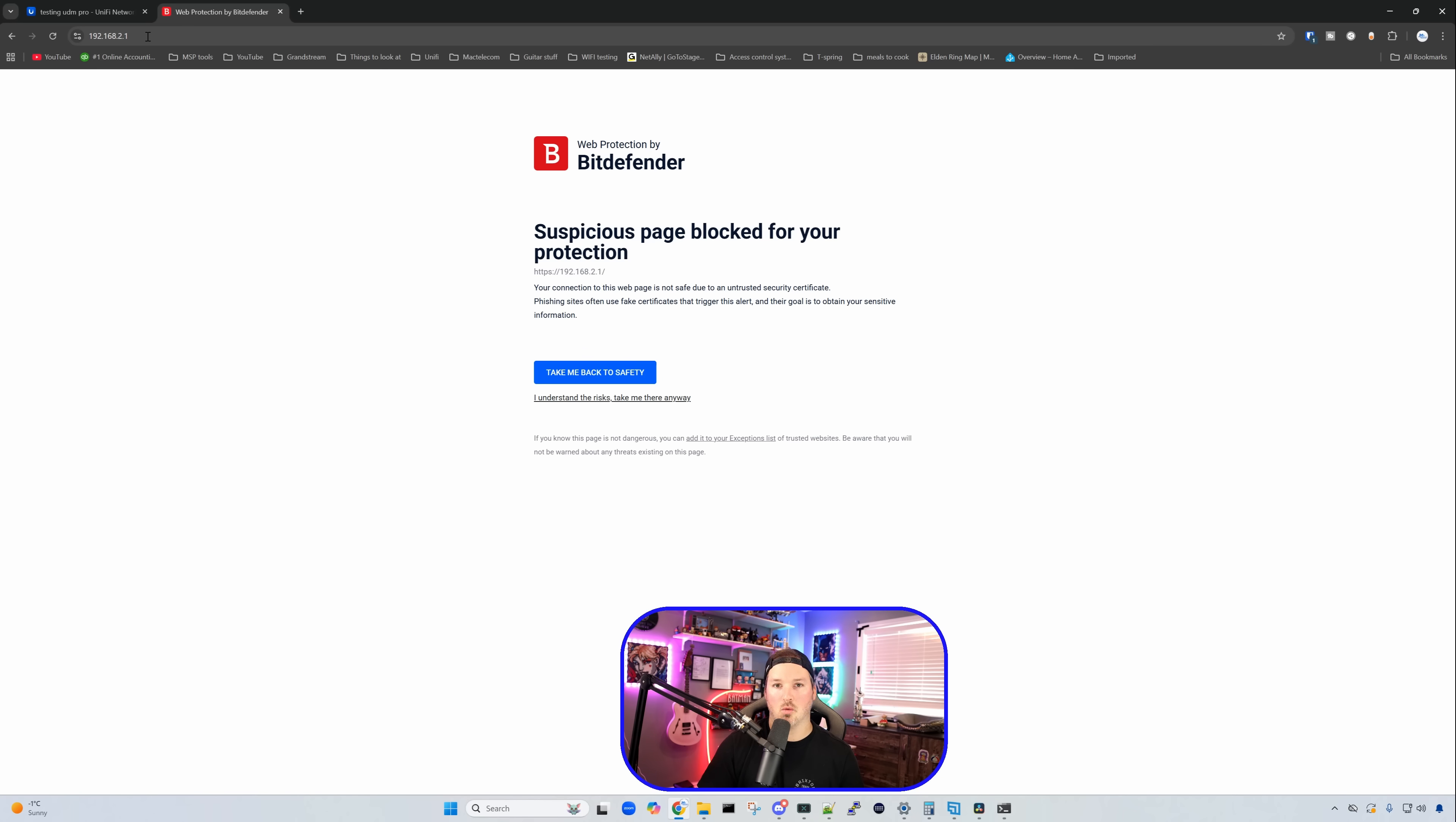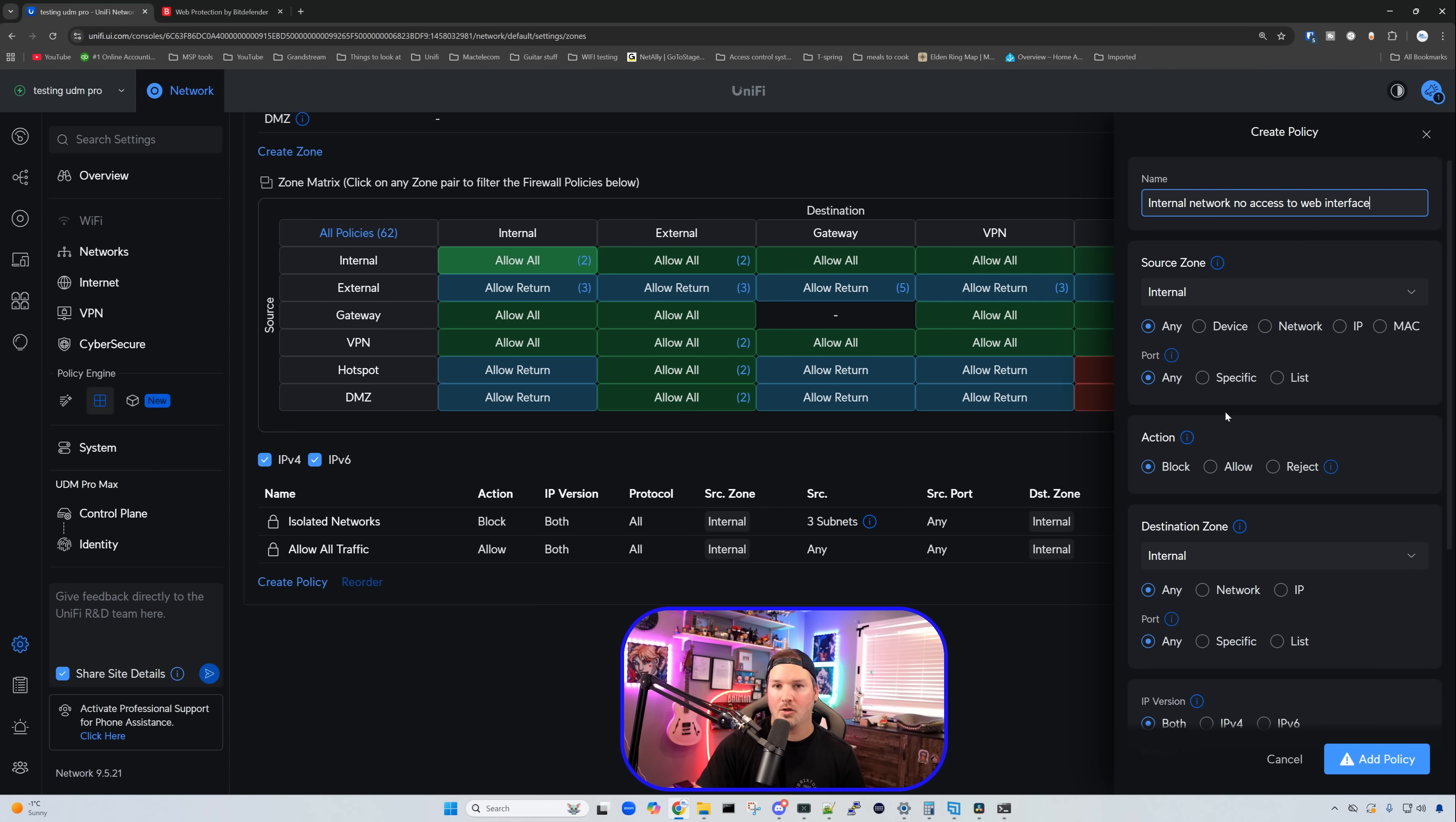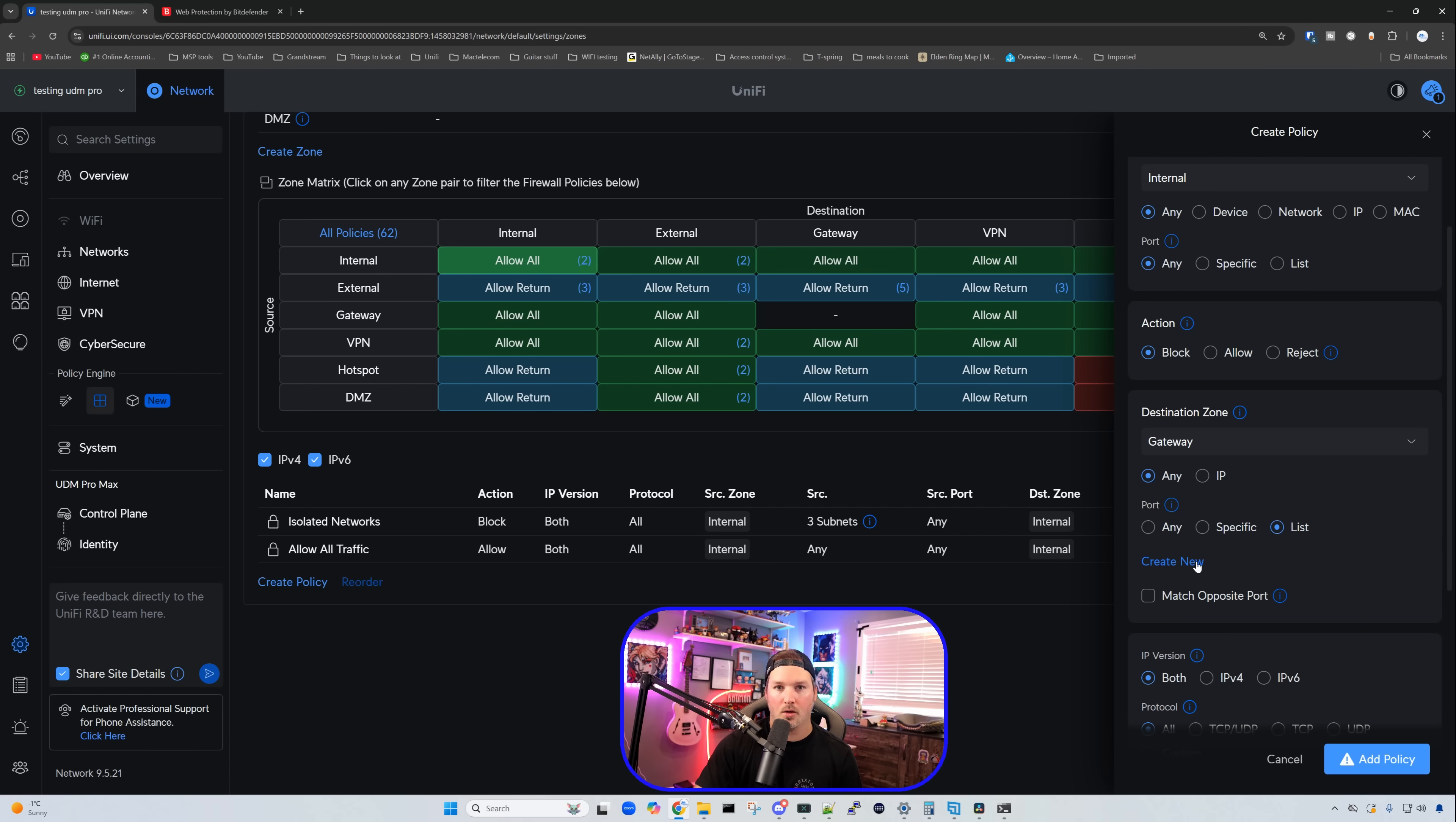So we need to write a new rule. Now what we need to do for us not to be able to get to the web interface, we need to create a policy. And what this is going to do, I'll say internal networks, no access to web interface. The source zone is going to be our internal, the action is going to be block, and then the destination zone is going to be our gateway. From here, we need to list specific ports, because if we just block all right now, we're not going to be able to get out to the internet. So I'm going to go ahead, I'll click on list, and then we're going to create a new list.